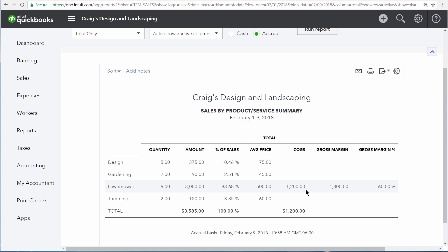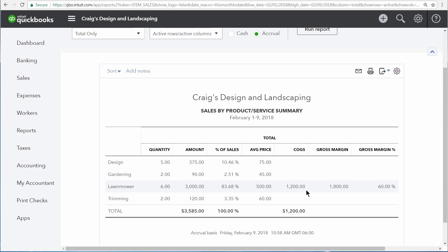So from this report, you can see exactly how much money the company has made in terms of the sales of the product, and also how much the company originally paid for the products that have been sold. The difference between these two numbers is the gross margin — this is how much more money the company has made than it's spent on the inventory that was sold.